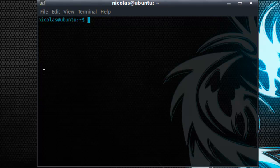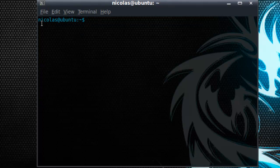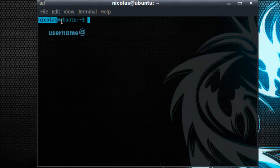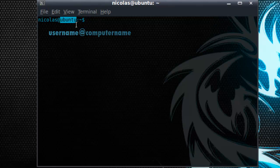Now when you open a terminal you're going to notice a few things. First is the username. In this case it's Nicholas. And then you see an at symbol and then another name. This is the computer's name. Then you'll see a colon, a tilde.